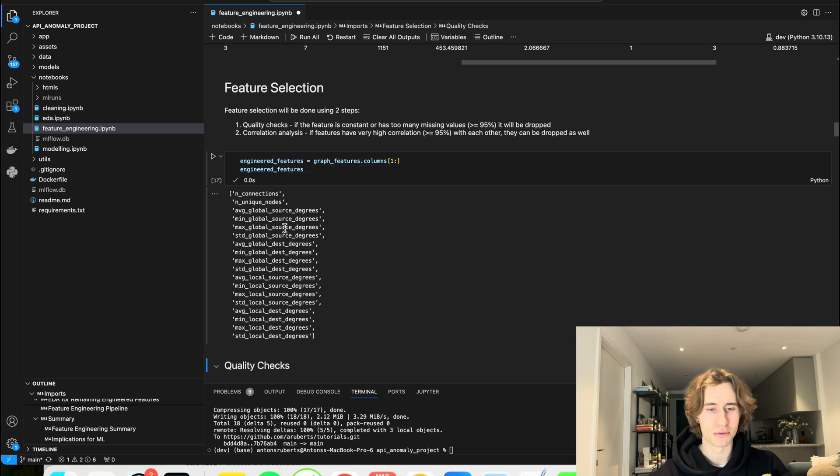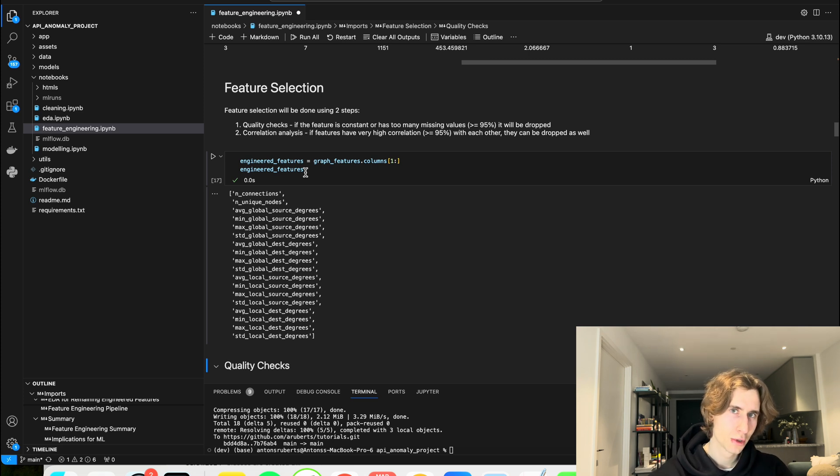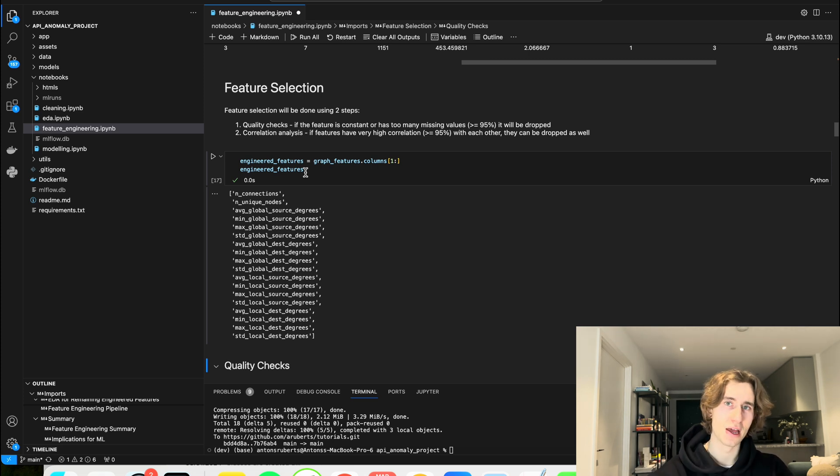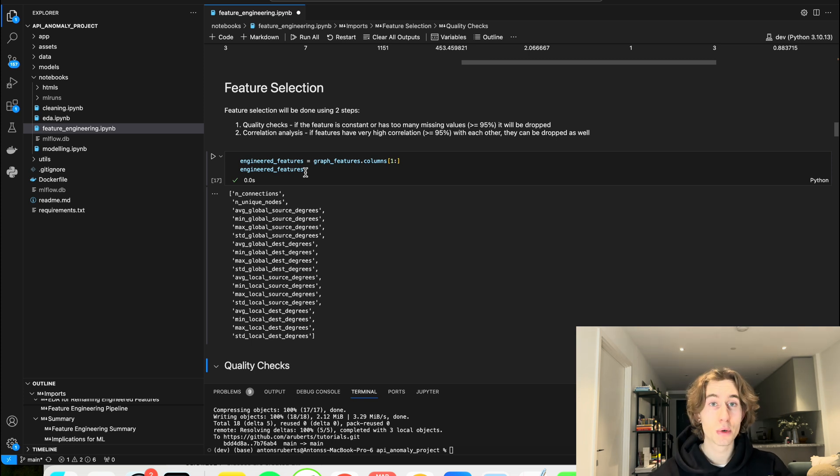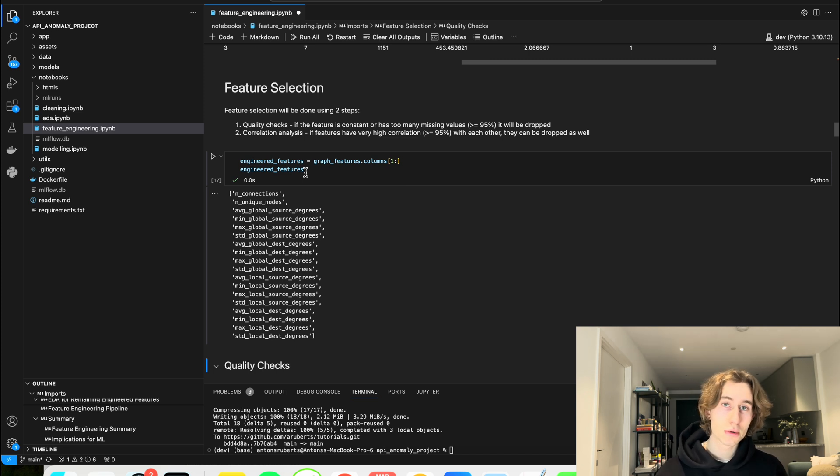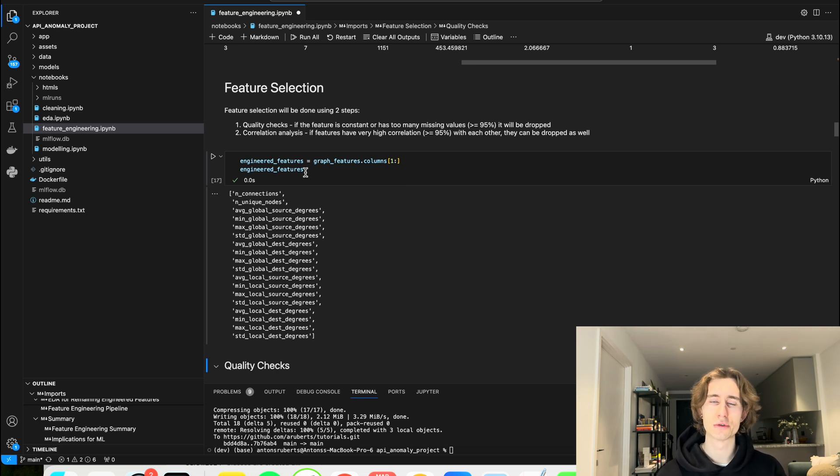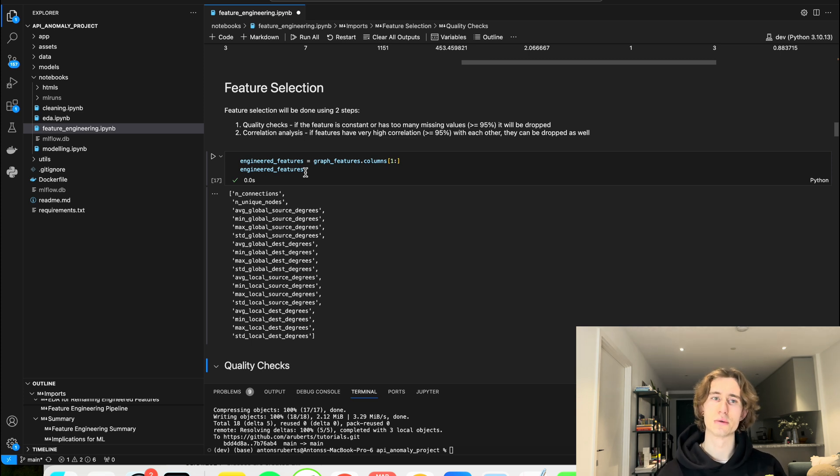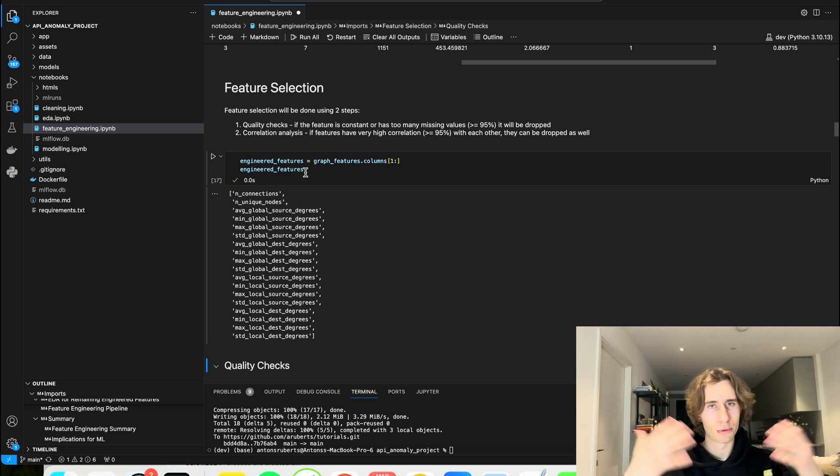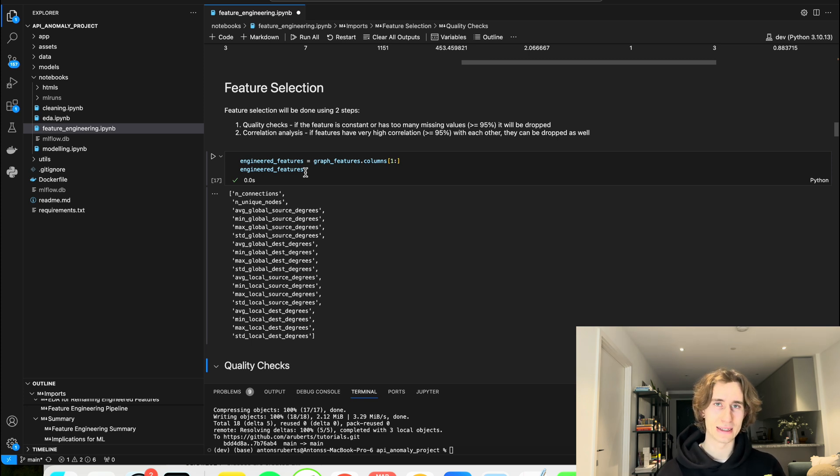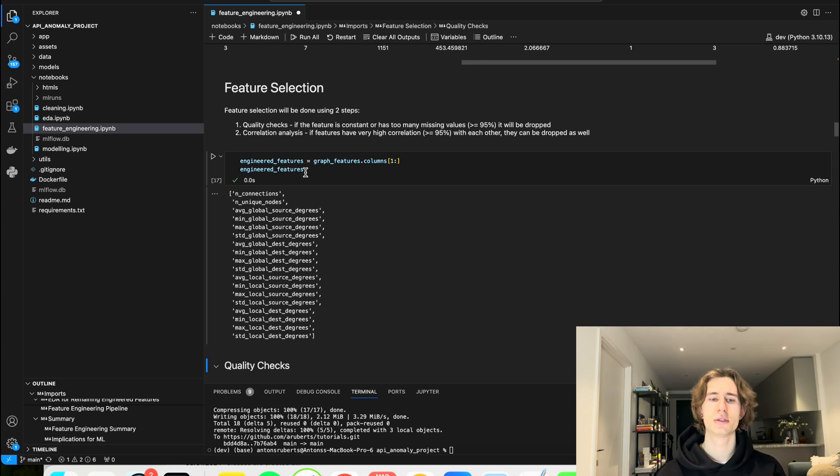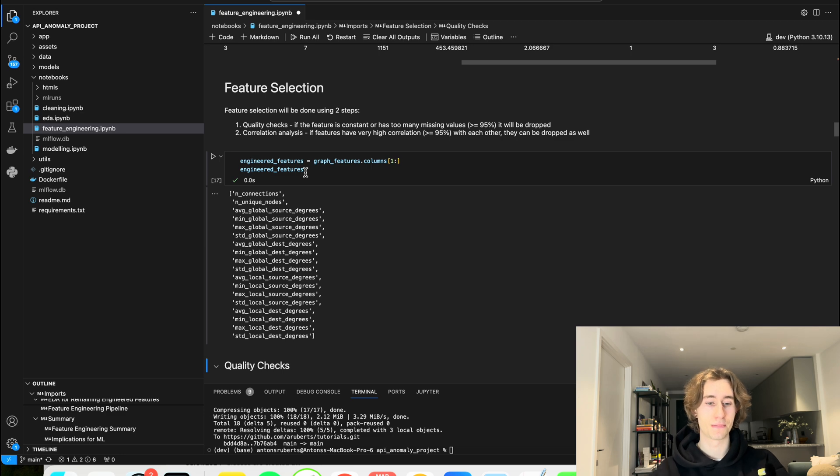These are the features that we have generated and we're going to try to find out, are there any columns that have too many missing values? So usually this would be something around 95% of them are missing, then we would probably want to drop them. Or when we have features that are static, then we would also want to drop them because they're going to be meaningless for our model. Also we want to drop the features that have high correlation between each other, because usually there is no point of including too many features that are highly correlated with each other, just going to explode the feature space and we don't really want to do that.